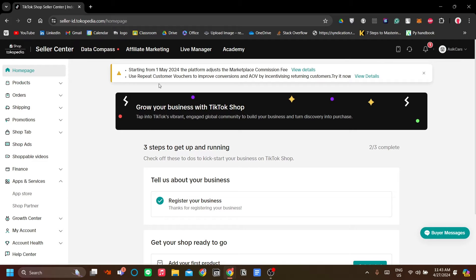How to connect TikTok Shop with AliExpress. This video will show you how we can get products from AliExpress and sell them through TikTok Shop. So if that is what you mean by connecting AliExpress with TikTok Shop, then this video is for you.